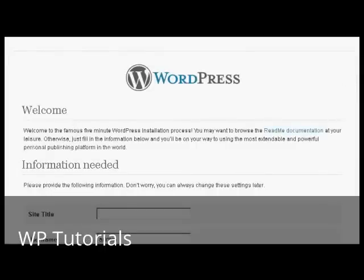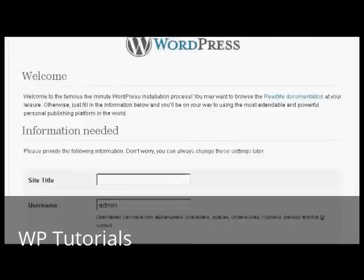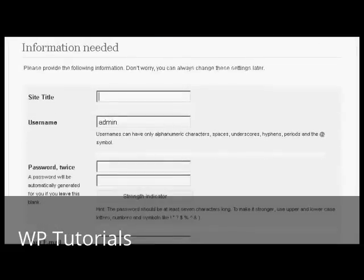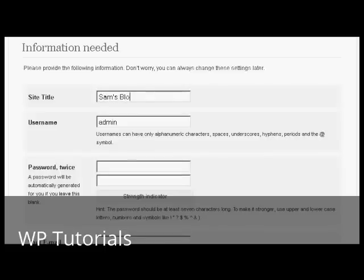So now I have to put in the information that we need. Let's call this Sam's Blog. And pick a username. I'm going to call this admin.